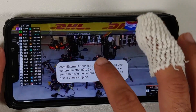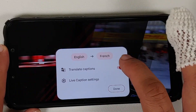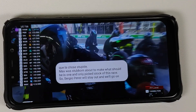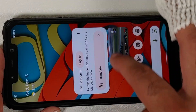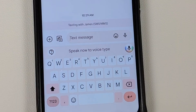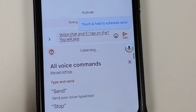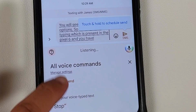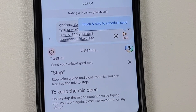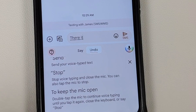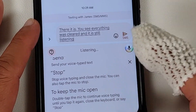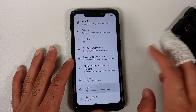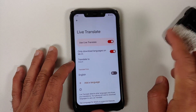Live Translate works without issues in YouTube alongside Live Caption. In the messaging app, AI typing — a Pixel 6 exclusive feature — is working, with commands like 'clear' and 'clear all' functioning correctly while the microphone remains active.